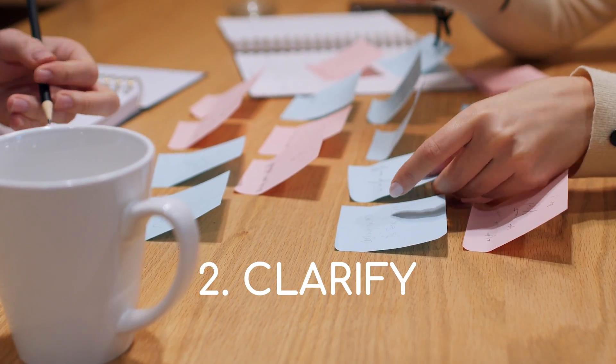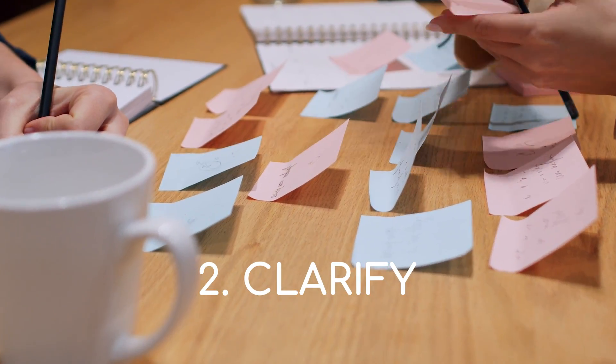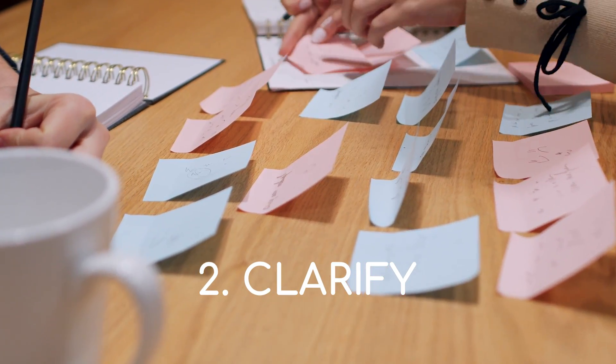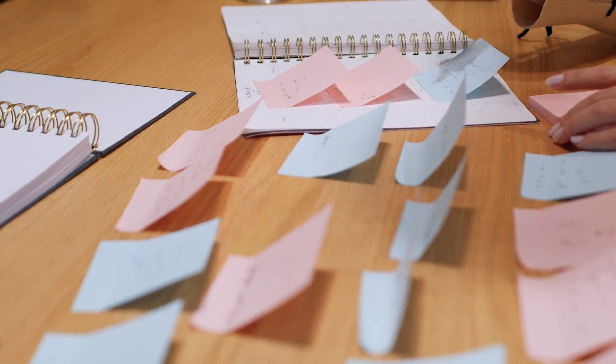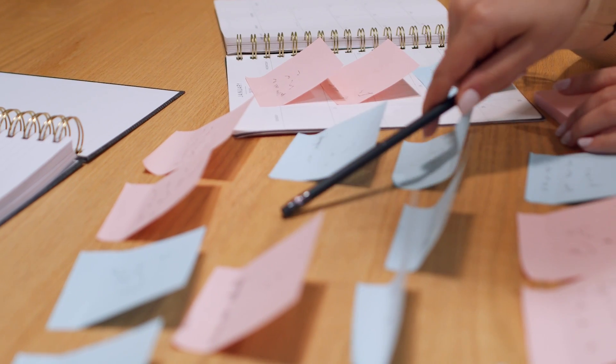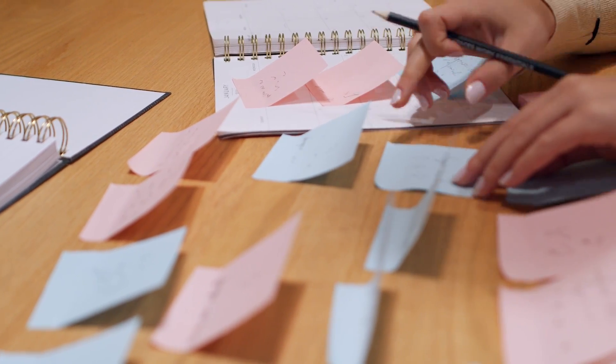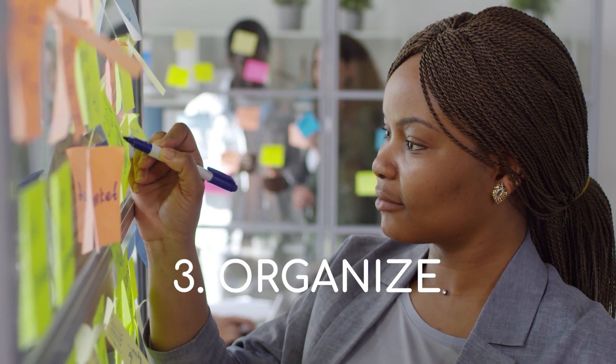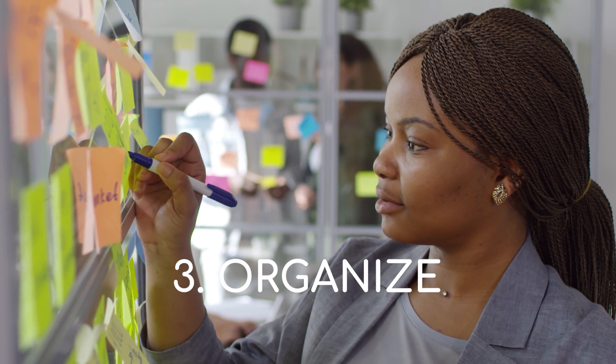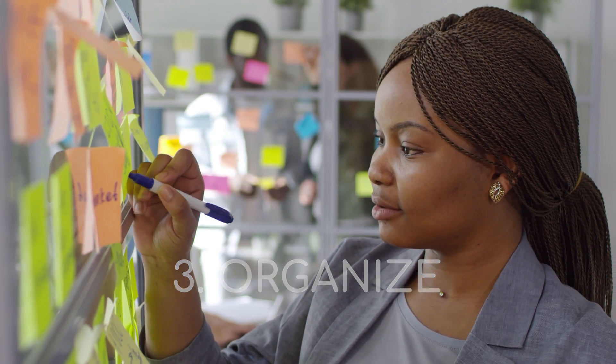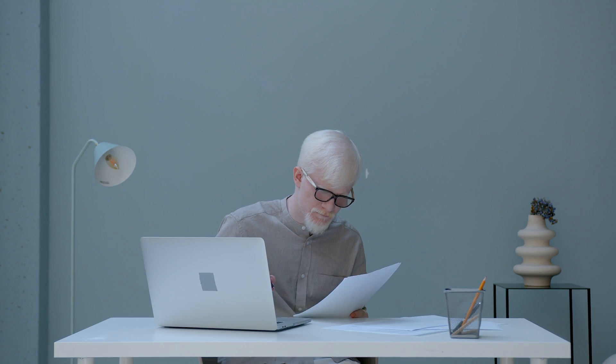Number two, clarify. This means adding more relevant information to the captured idea to make it less ambiguous overall. Number three, organize. This is important since this is where you need to categorize your work based on hierarchies of importance and other factors.